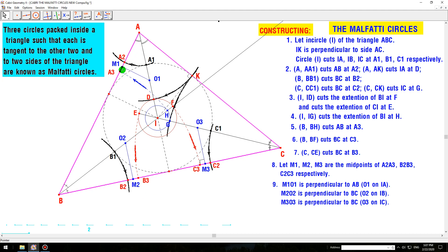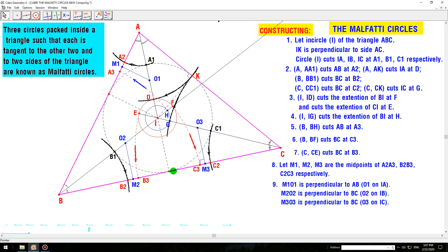The line M1O1 is perpendicular to side BC, where point O1 is on IA. The line M2O2 is perpendicular to side BC, where point O2 is on IB. The line M3O3 is perpendicular to side BC, where point O3 is on IC.